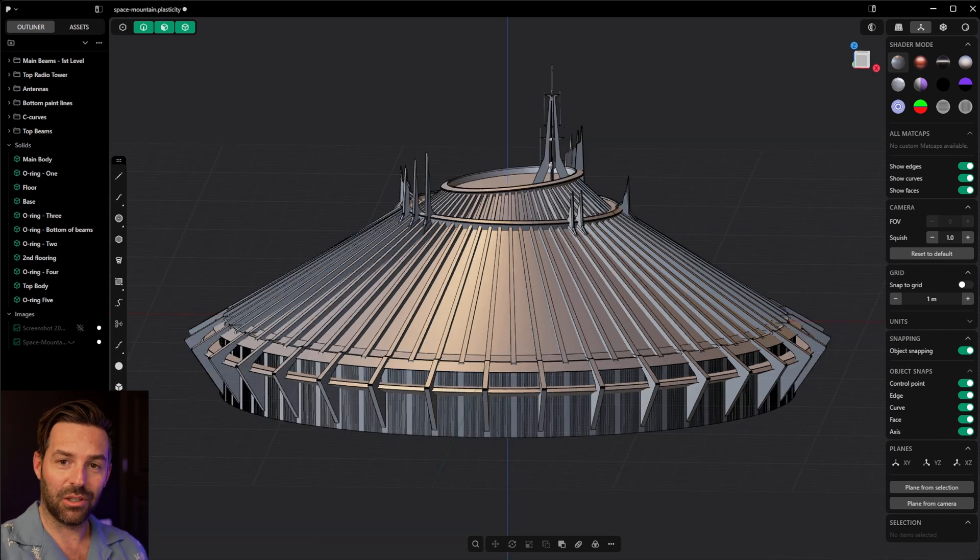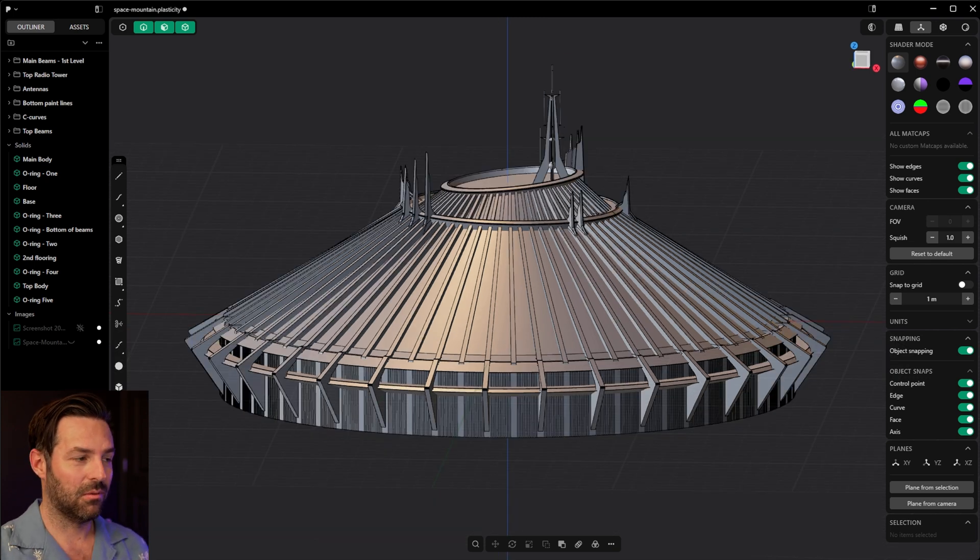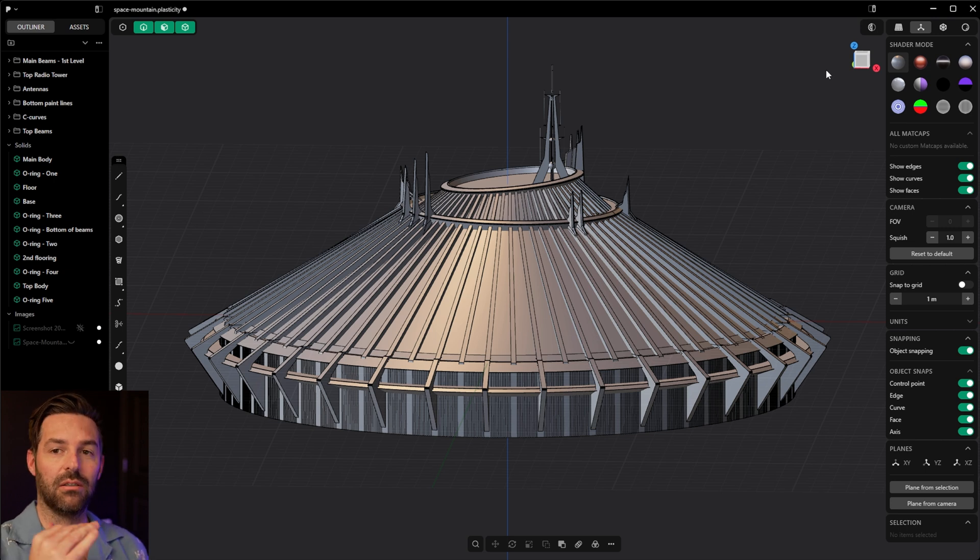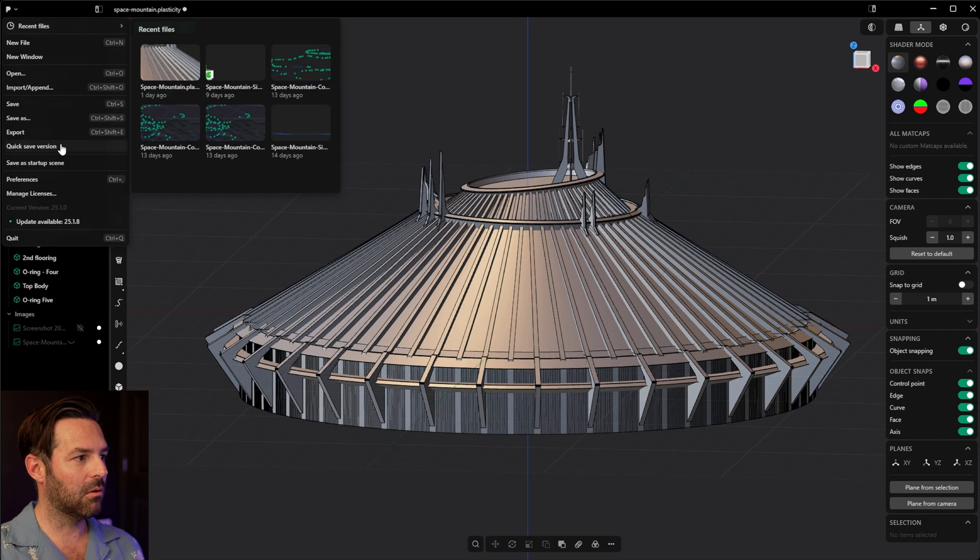It's actually built relatively close to the actual scale - 300 feet wide and 183 feet tall. It's pretty close to that.